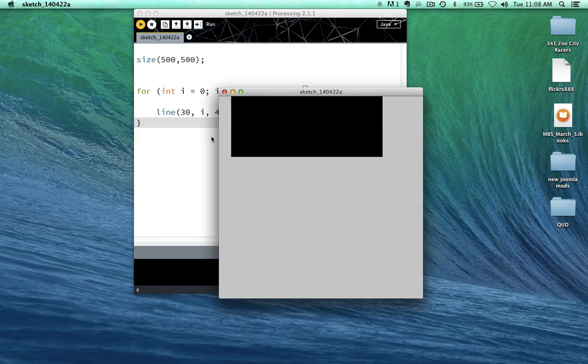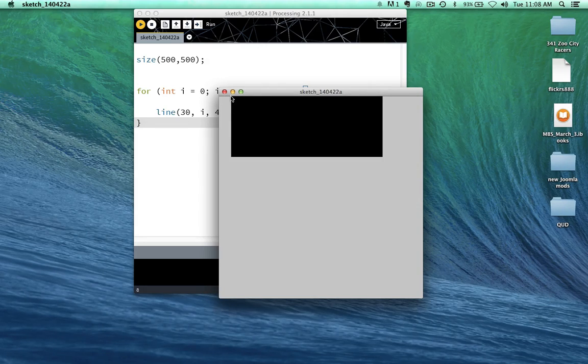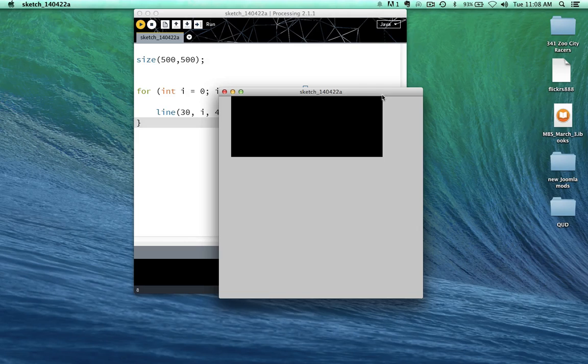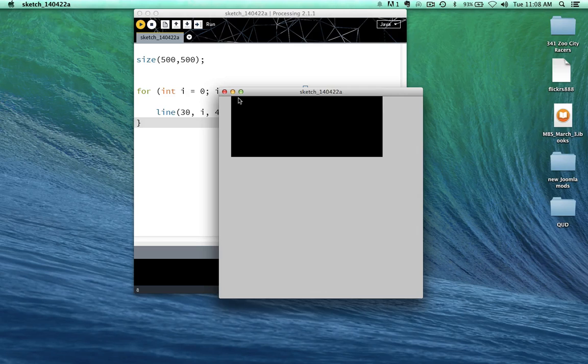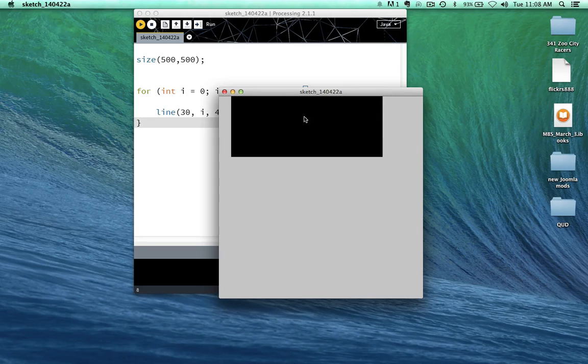There we go. So 30 pixels in, 400 across, and 0 down. 30 pixels in, 400 across, 1 down. And it just does it every single pixel. And it gives us this box.